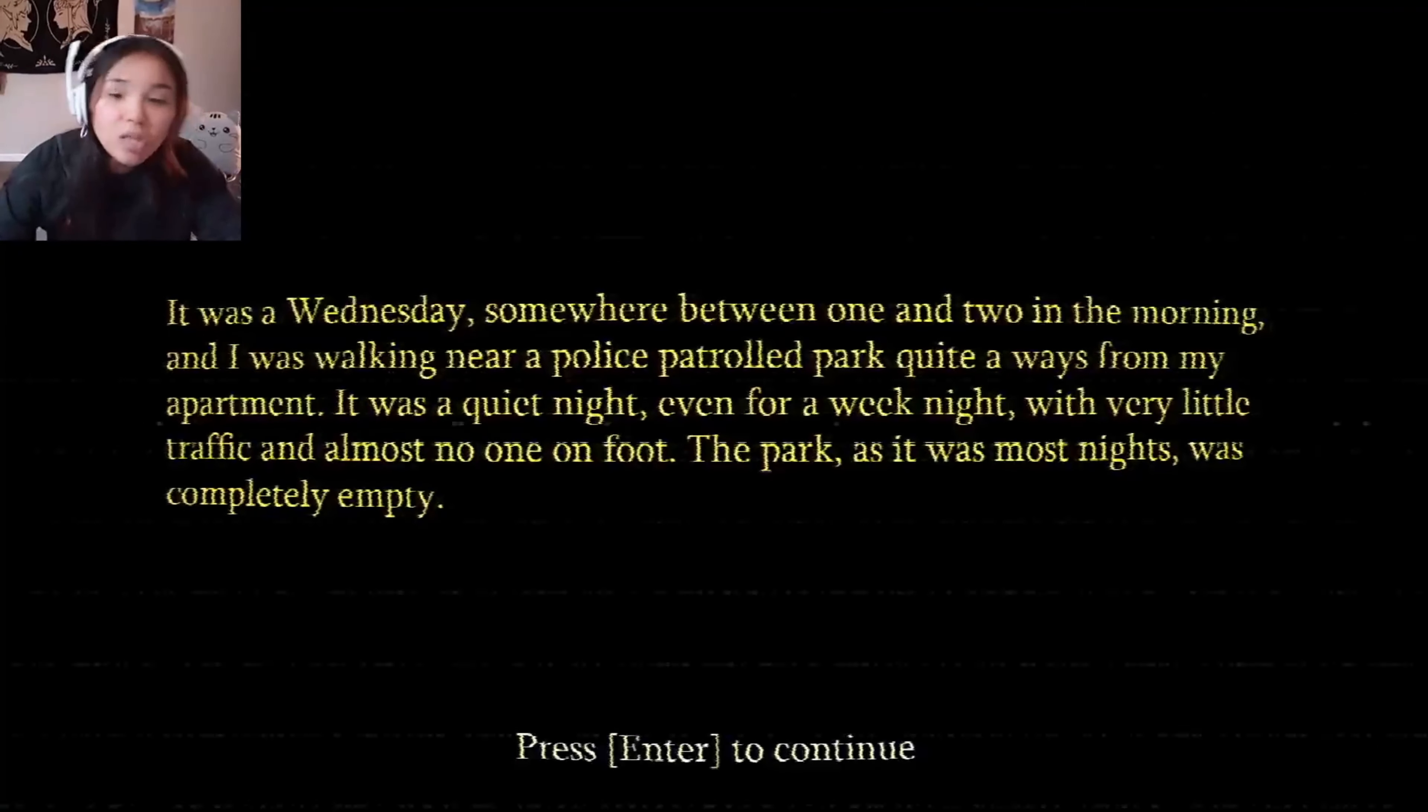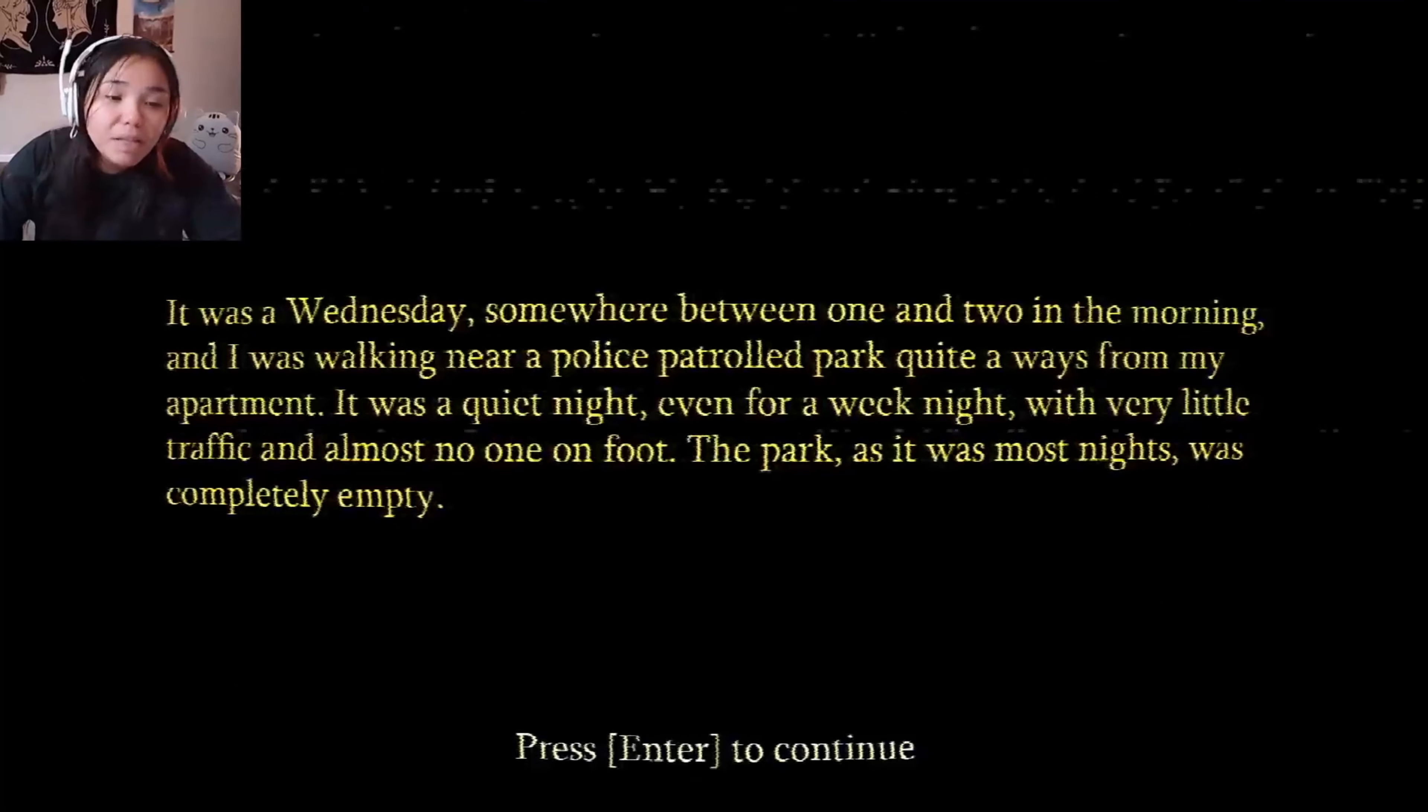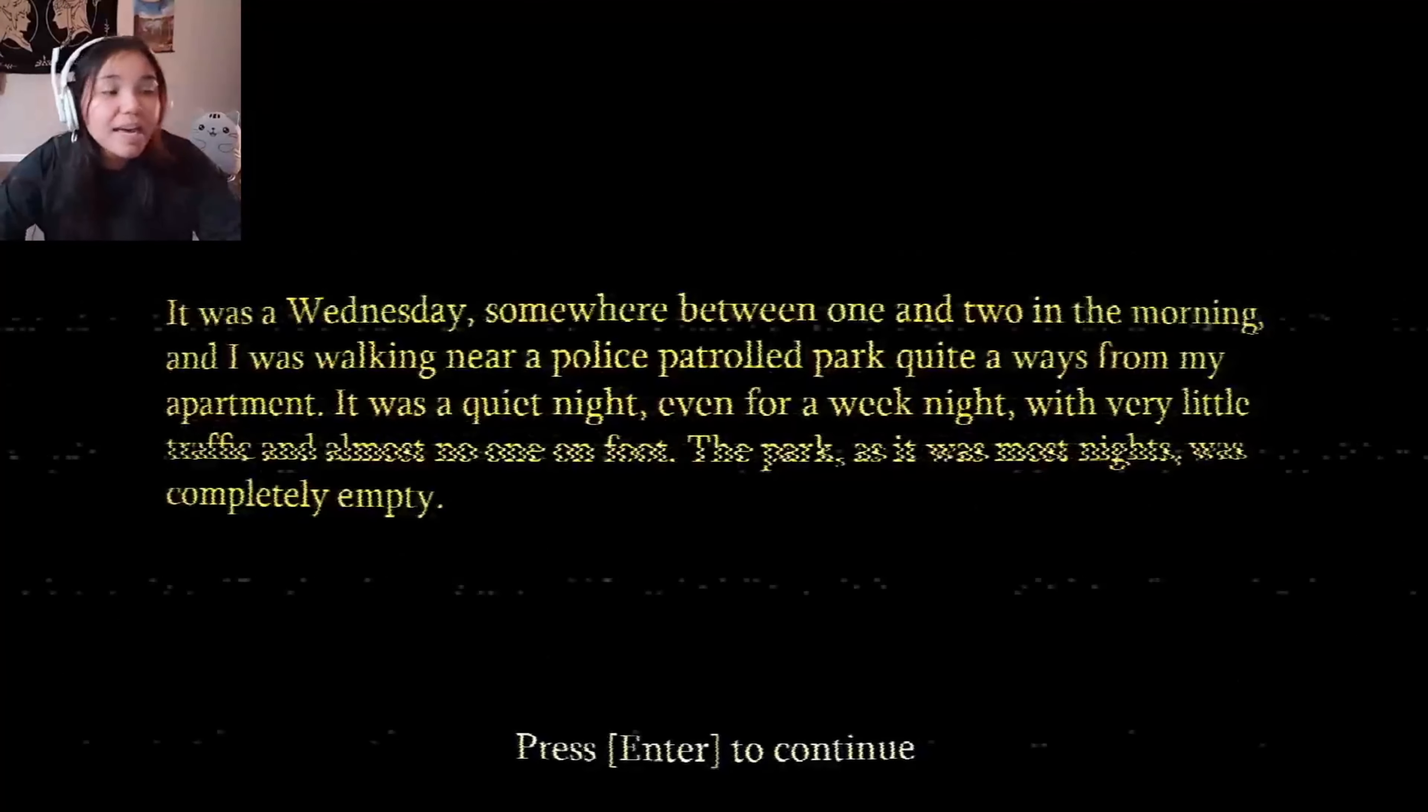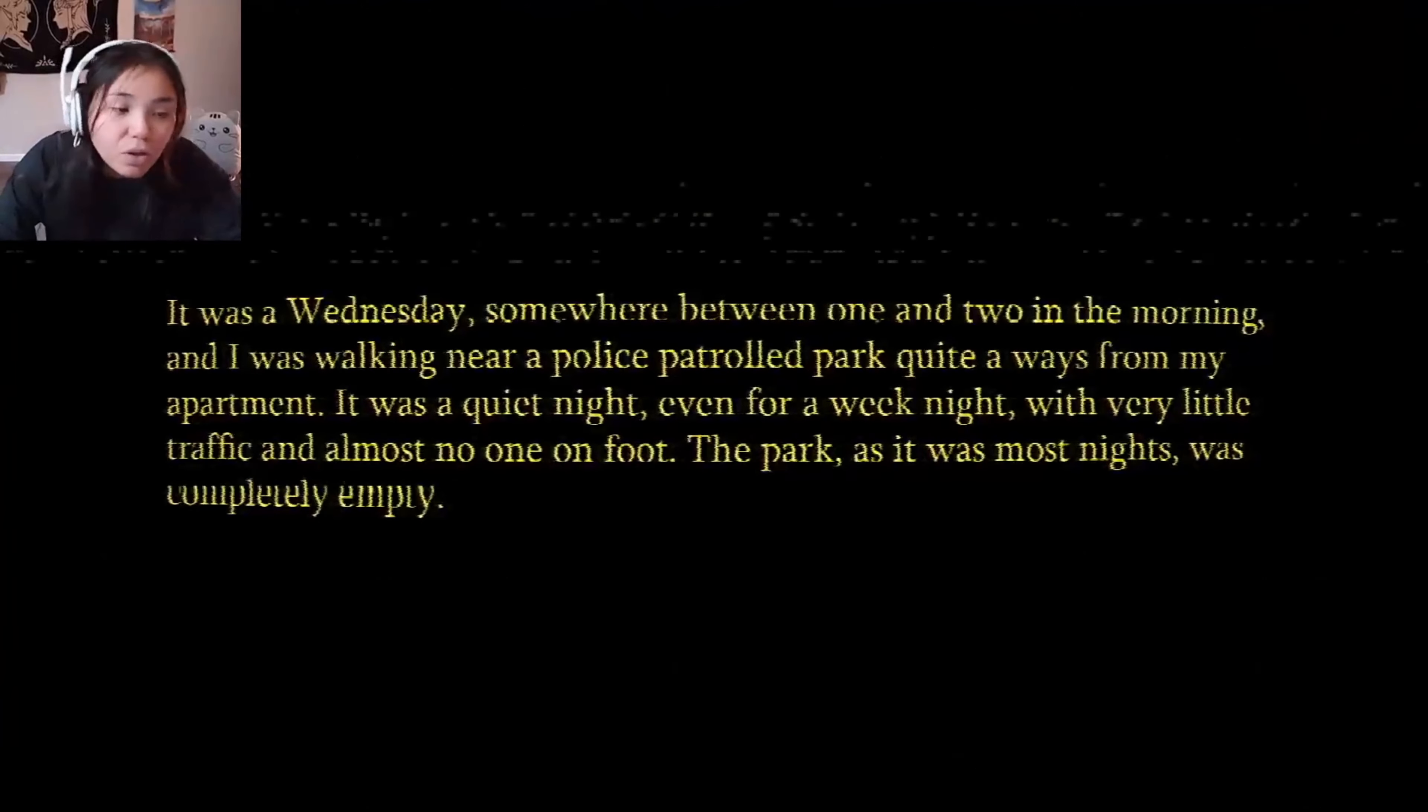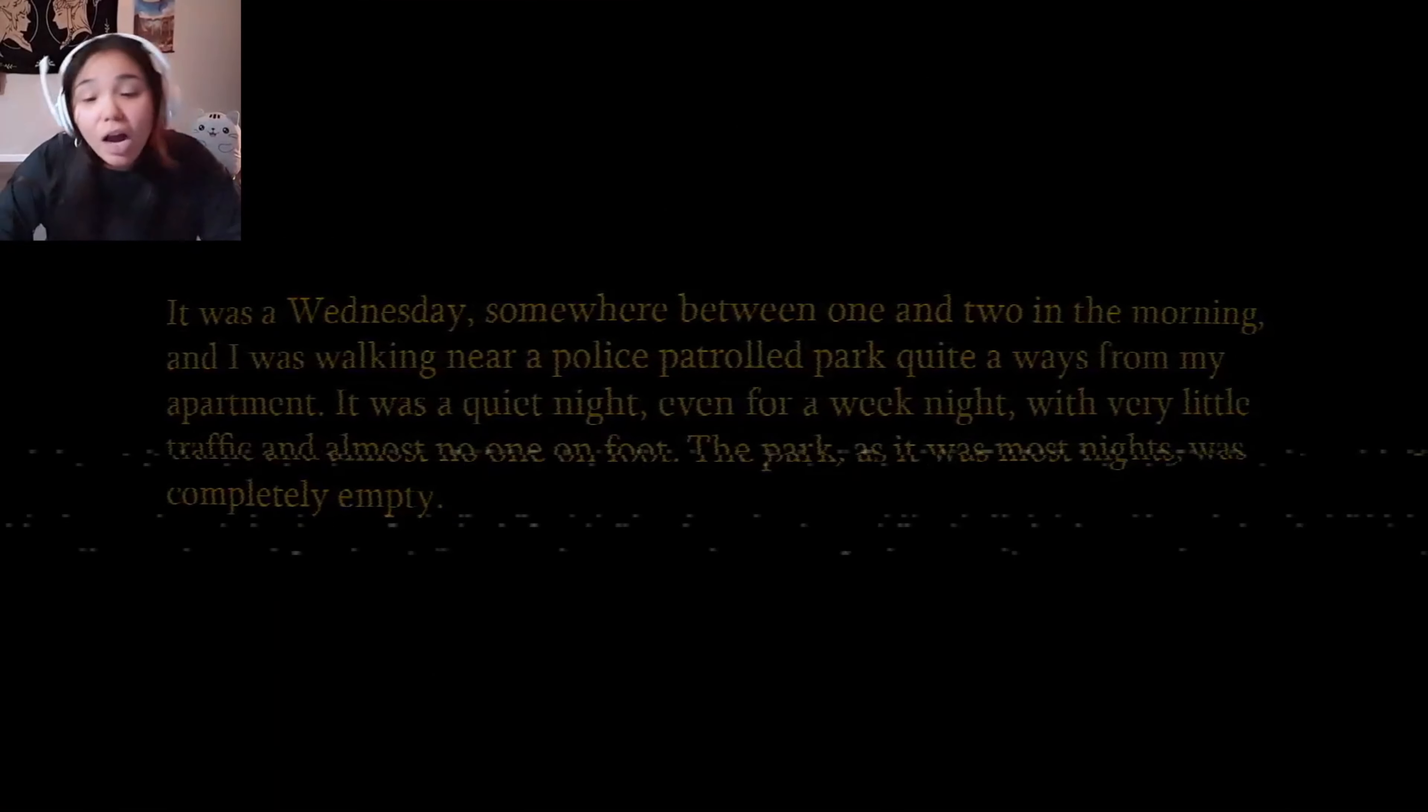It was Wednesday, somewhere between 1 and 2 in the morning, and I walked near a police patrol. Even for a weeknight and even with little traffic, there was no one on foot or near the park. So guess what? I went near the park because it was completely empty.